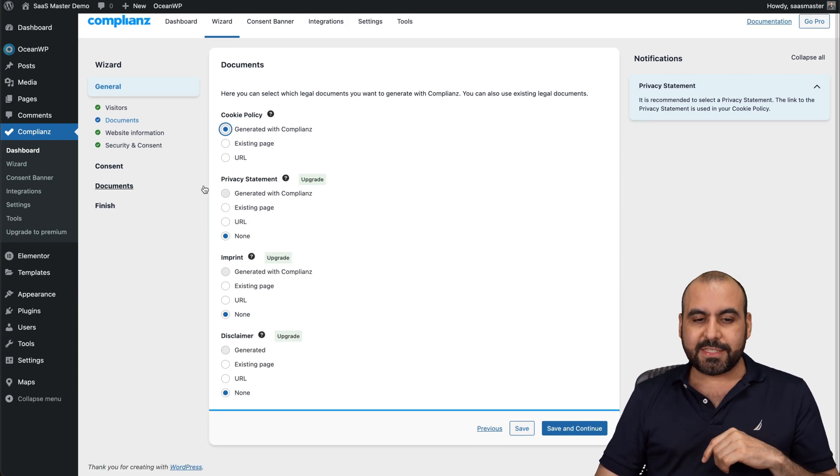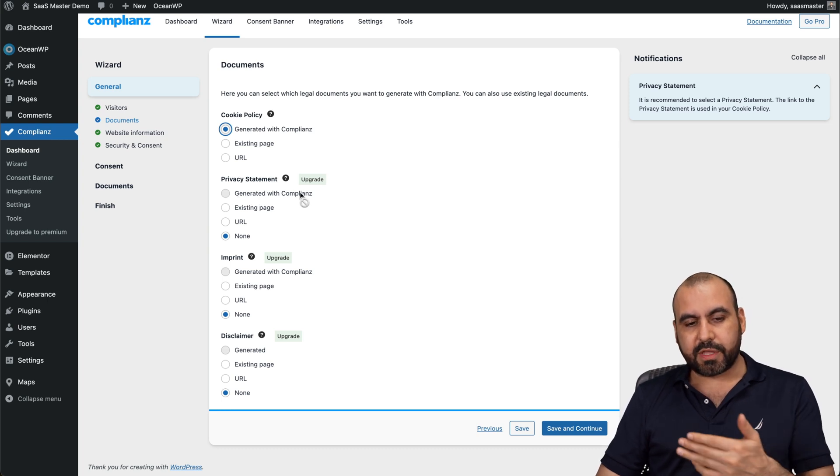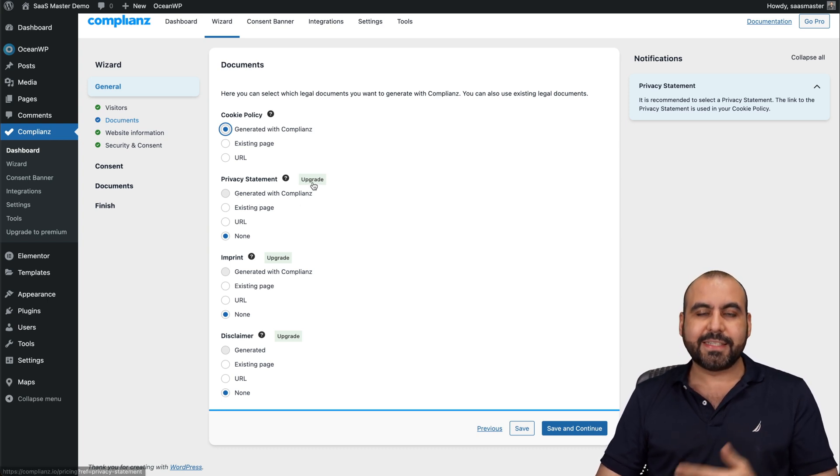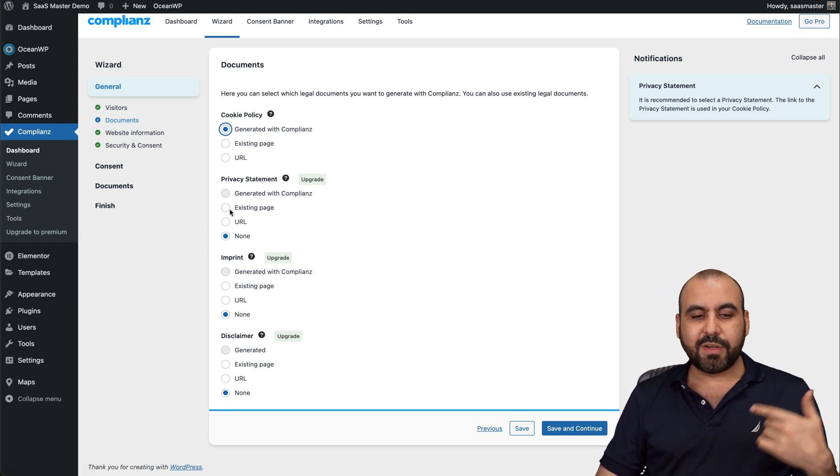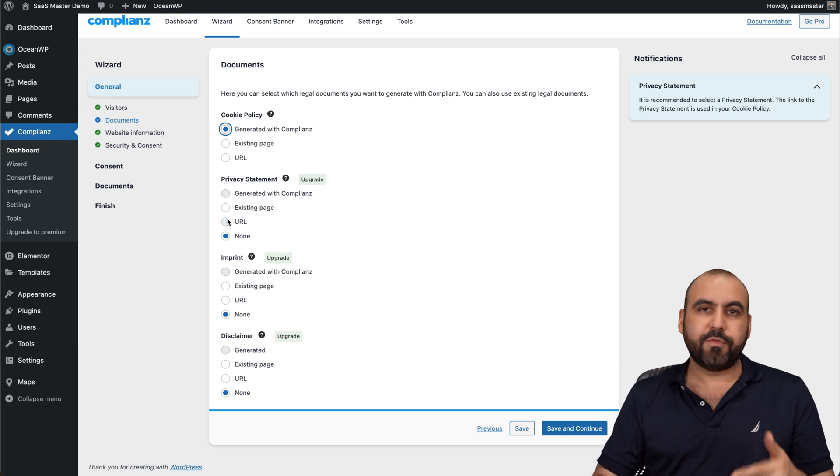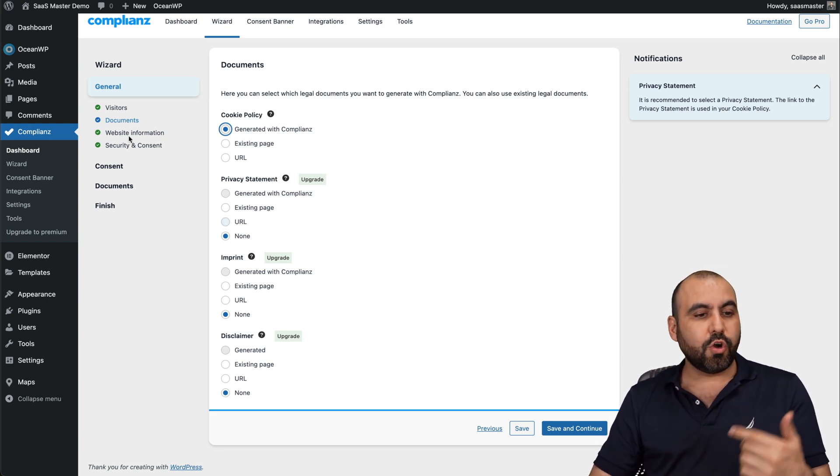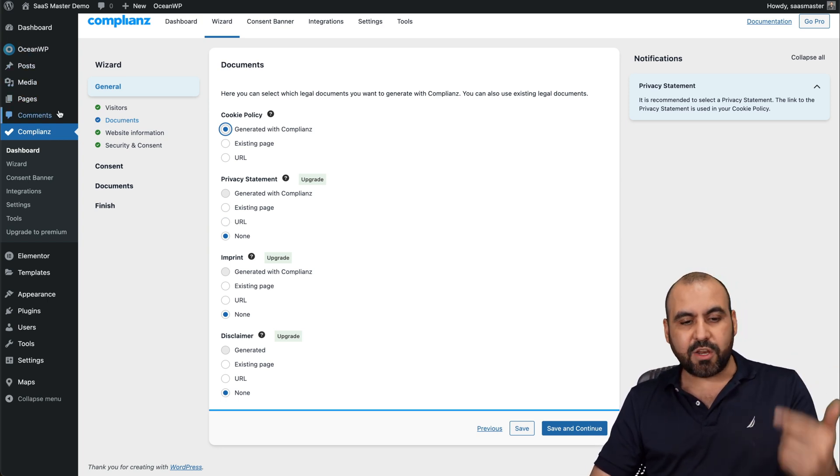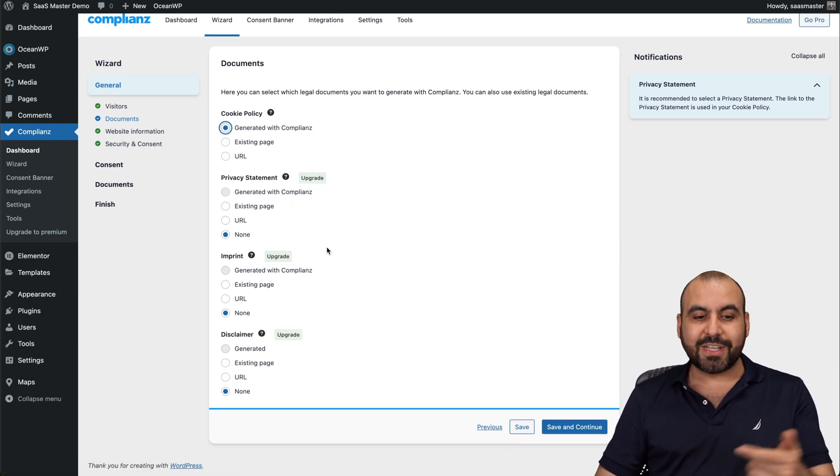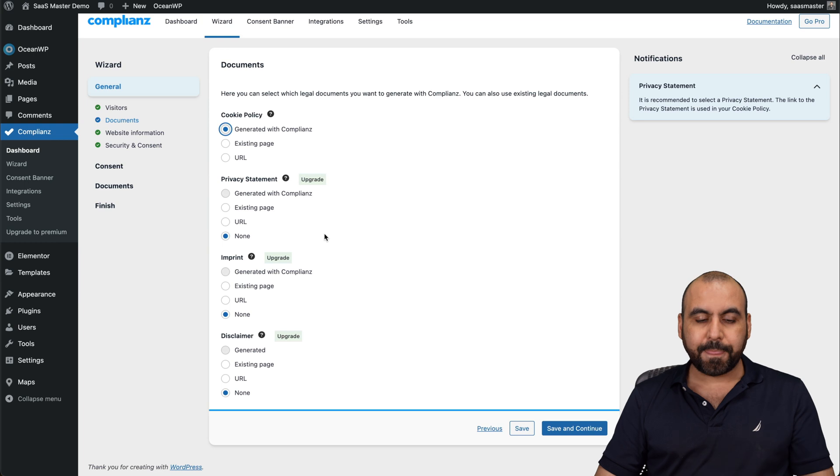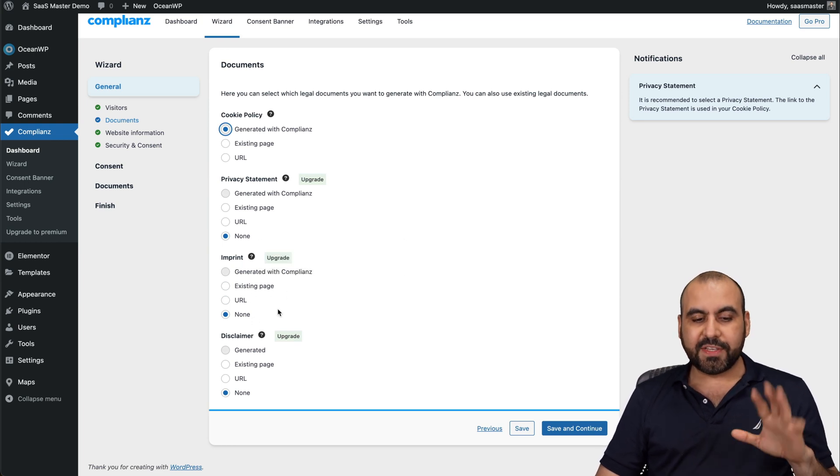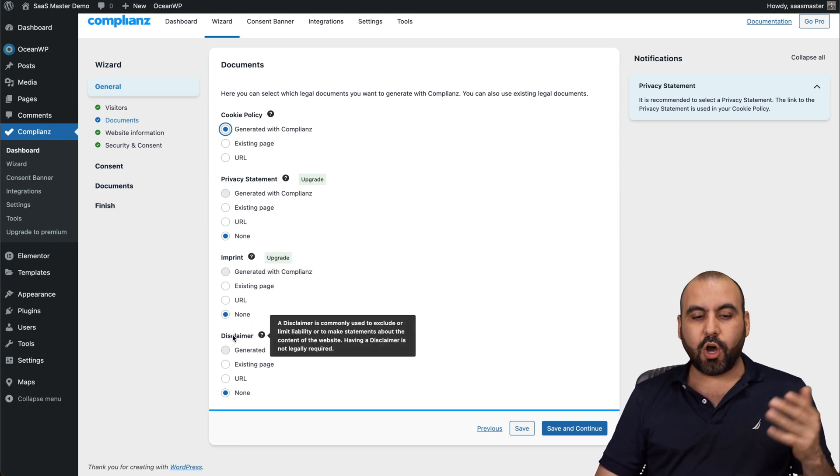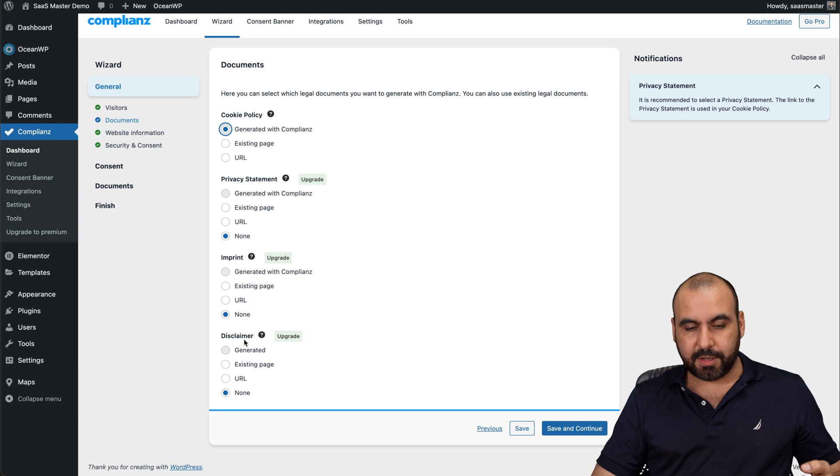Privacy statement. I don't have the option to generate with Complianc. In this case, it's an upgraded version. So I have to use an existing page or a URL from an external domain. To do so, go to pages, add new one and create your privacy statement so you can tie it here. The imprint, existing page, URL, or none. Again, this is an upgraded one. Also disclaimers. So these three are on the upgraded version.